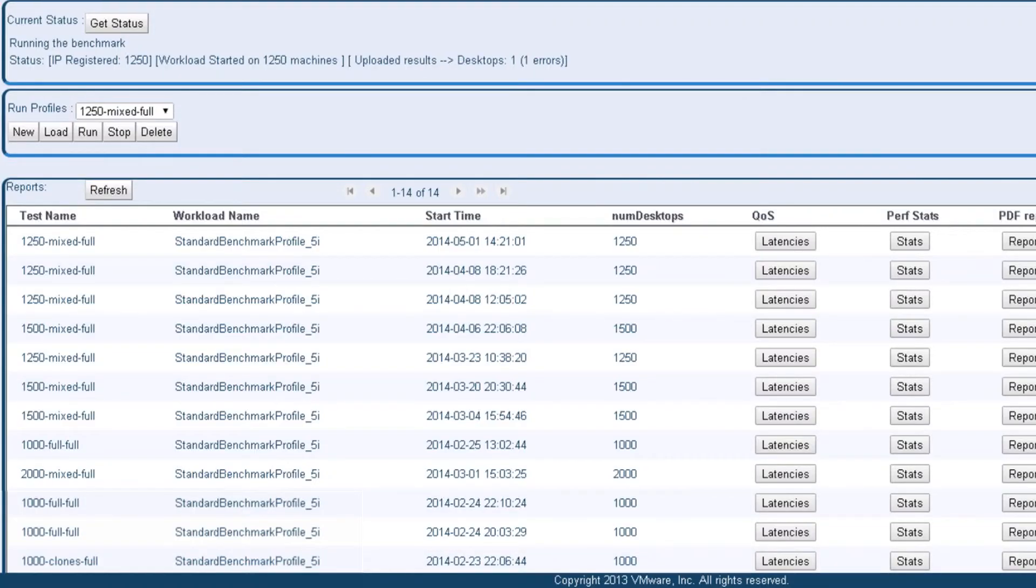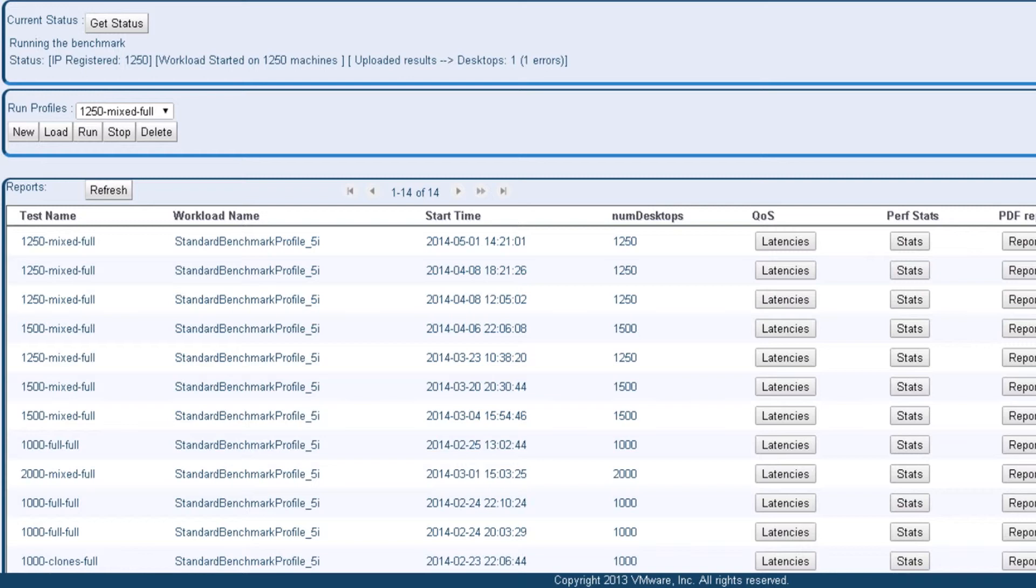To demonstrate how well the K2 supports the workload of many users, we use the VMware ViewPlanner VDI Benchmark Tool, version 3. ViewPlanner uses real applications, such as Microsoft Office and Internet Explorer, to simulate the real-world activity of VDI users.